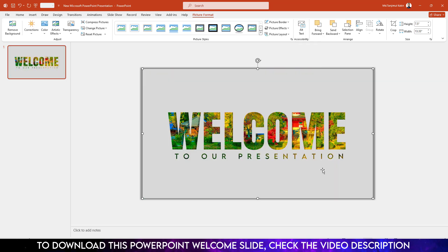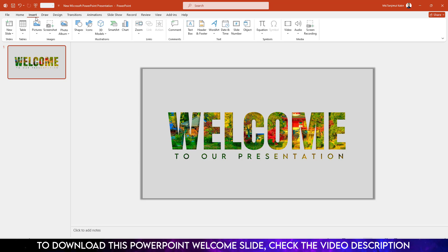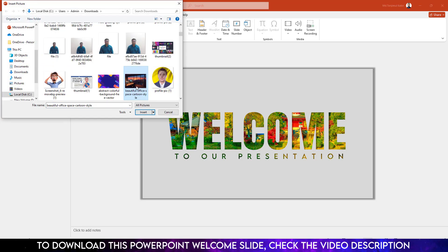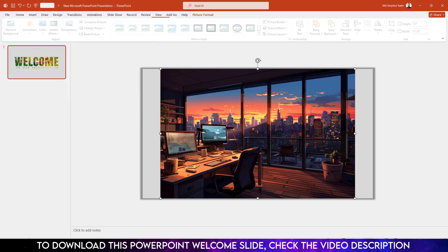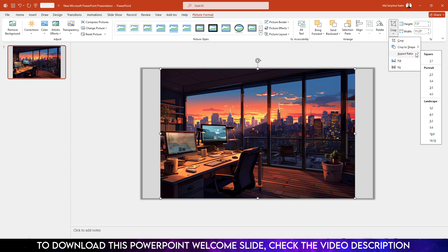Click on the picture, right-click, and send it to back. Now insert another picture. Go to Insert, go to Picture, go to This Device, select the second picture, and click Insert.